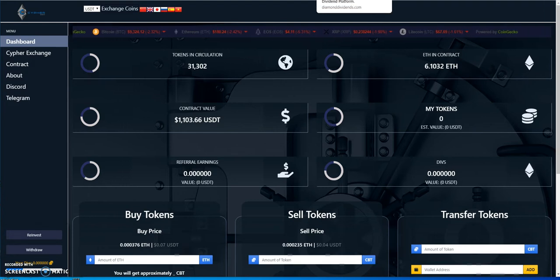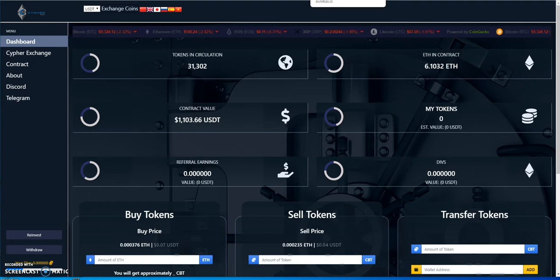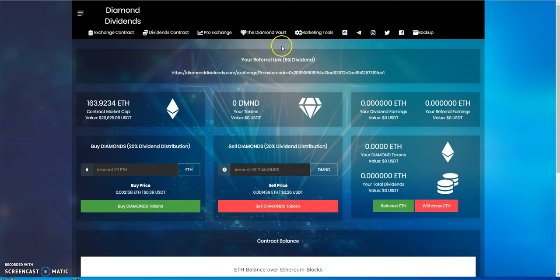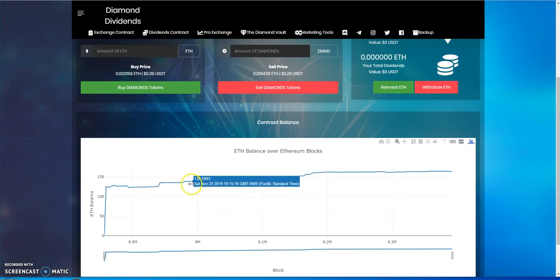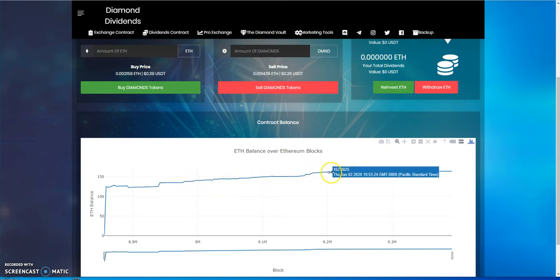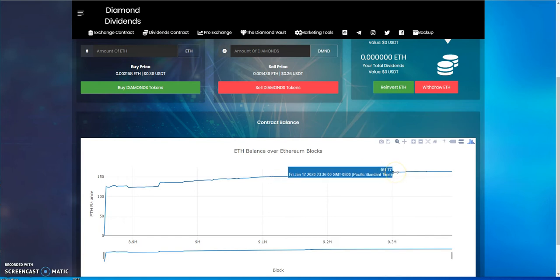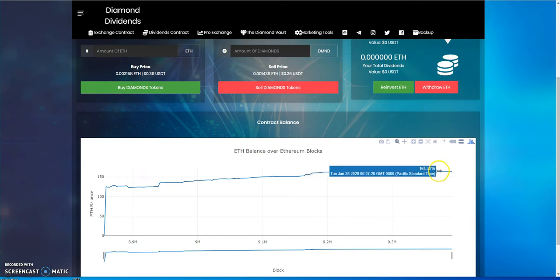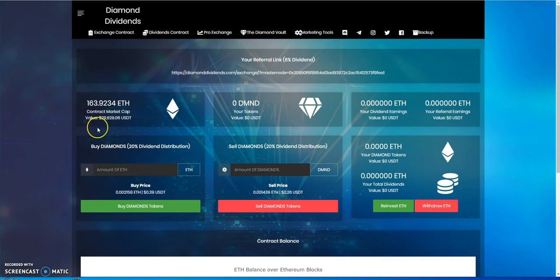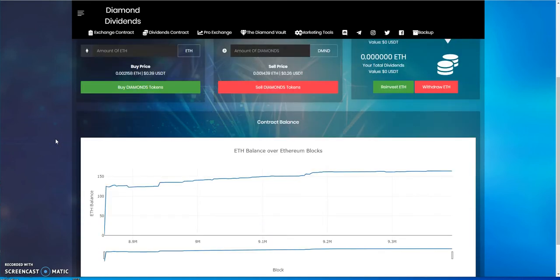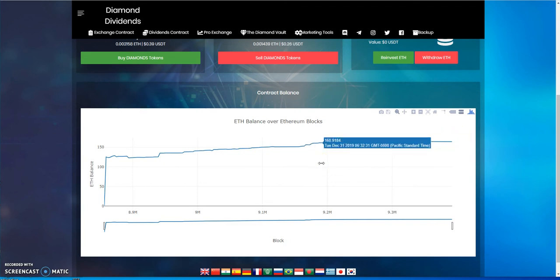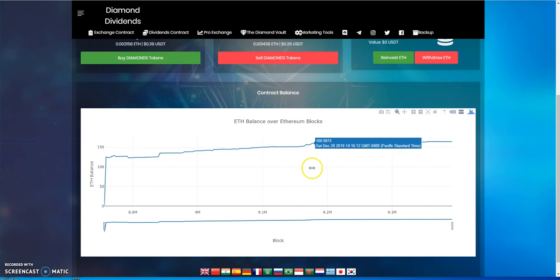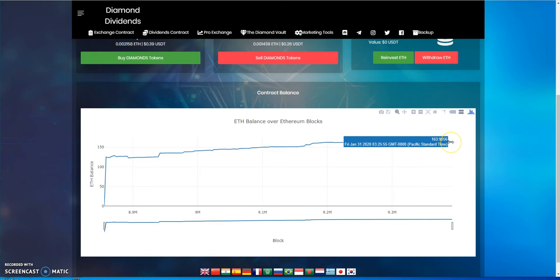Moving on to Diamond Dividends, 163 ETH. Since the last time I did an update about two weeks ago, it was at 161 and went up to 163, 164, 163, so it's been a slow, steady increase once again. If you want to call this healthy growth, I don't know. It's been a steady growth, no decline. If anything, I think it's just based on the value of ETH in general.